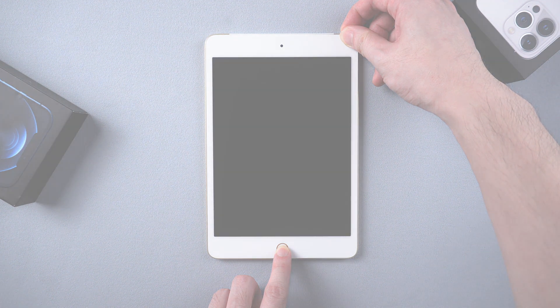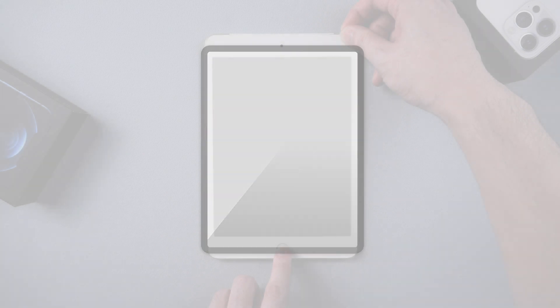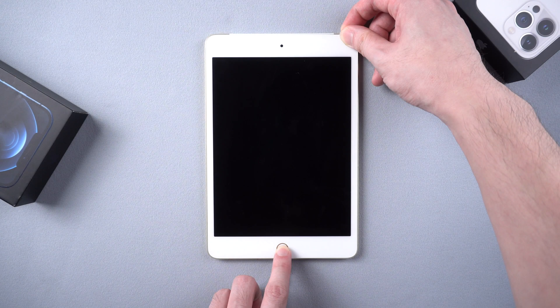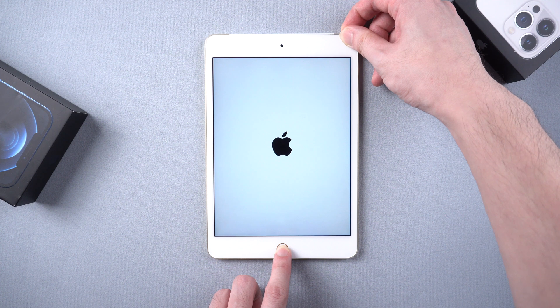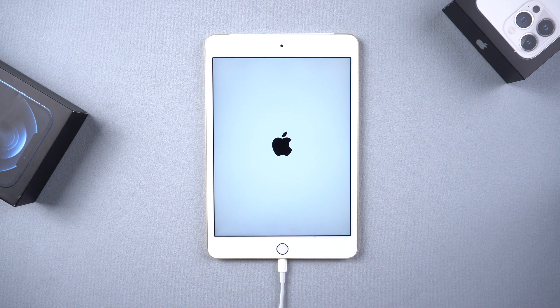If your iPad has no home button, you can just press and release the volume up, then volume down, then keep holding the power button. It will work too. And when you see the Apple logo, you can let go of your fingers.